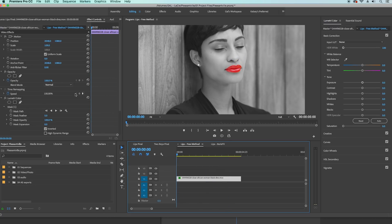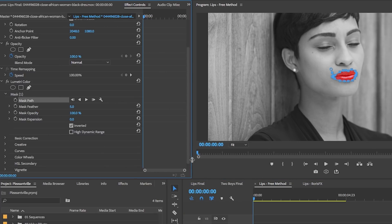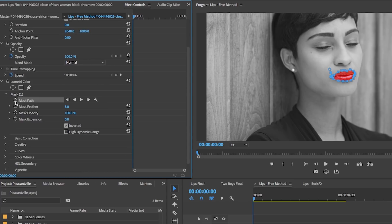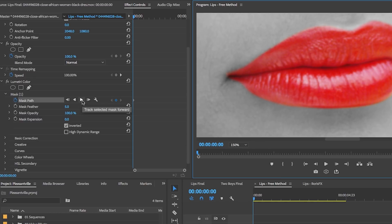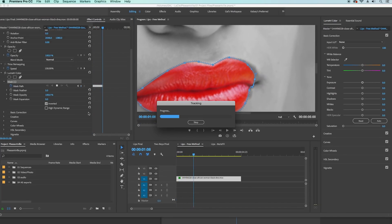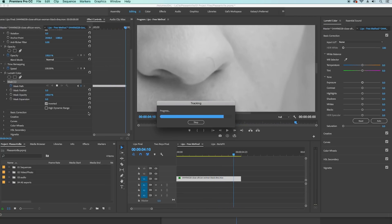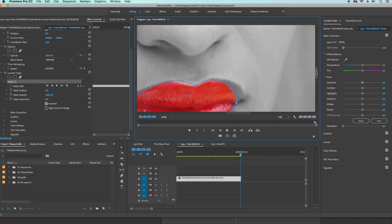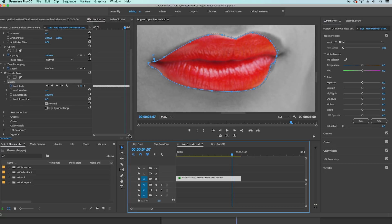To do this, go back and click on the toggle animation stopwatch next to the mask path while in frame one position. This will set a keyframe. Zoom back in to the program panel to 150% and then track the mask forward. As the tracking progresses you'll see it does a pretty good job at staying on the lips, but when it's completed and you play it back you can see that part of the lips turn black and white on the right edge. This means we need to go back in and manually change the tracking because it wasn't perfect.